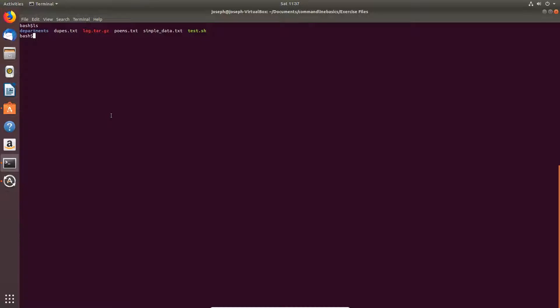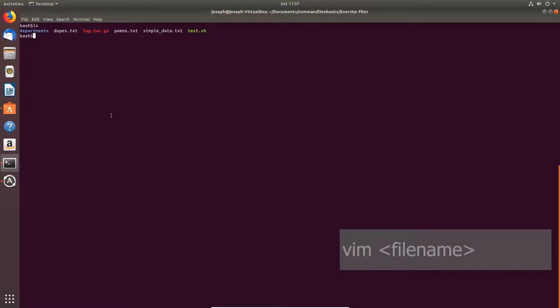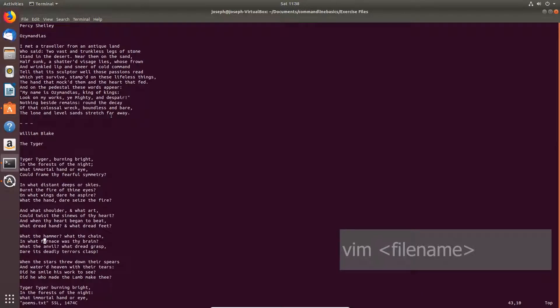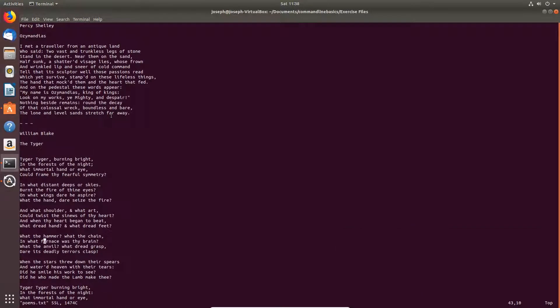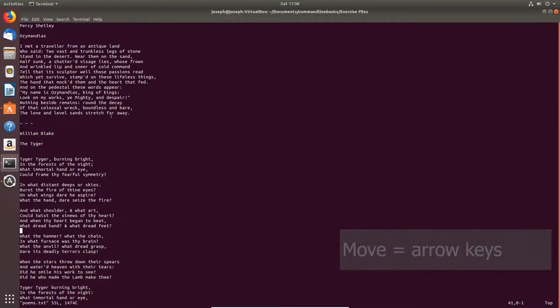To open a file for editing in Vim, type Vim and then your file name. This will create the file if it doesn't exist already. To move around in Vim just use your arrow keys.